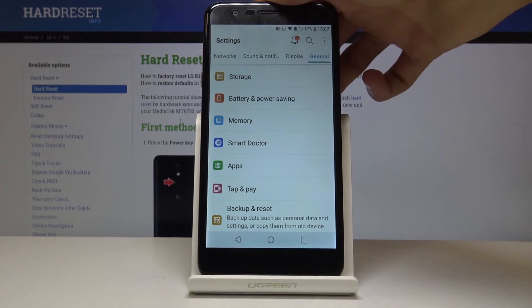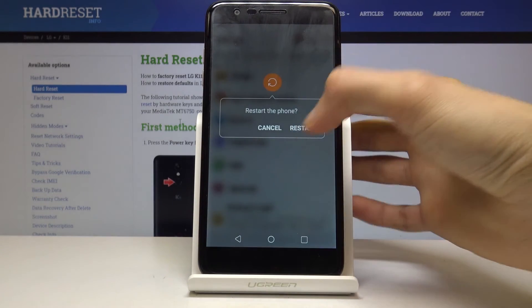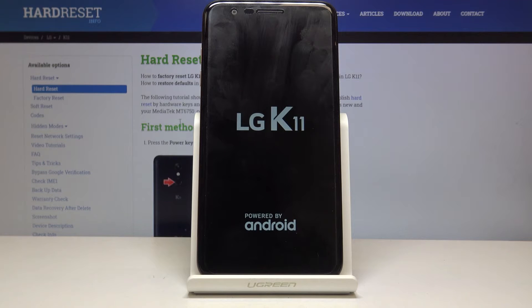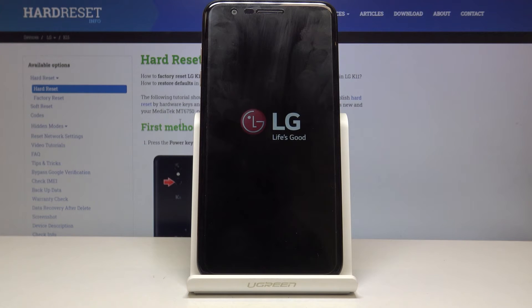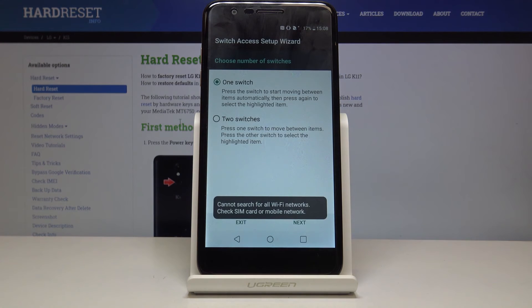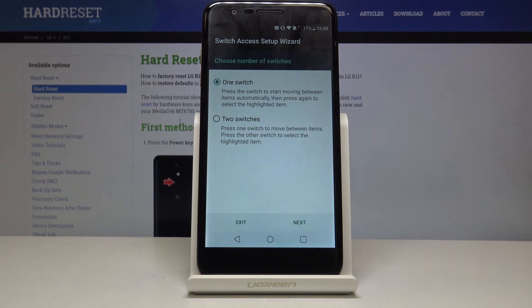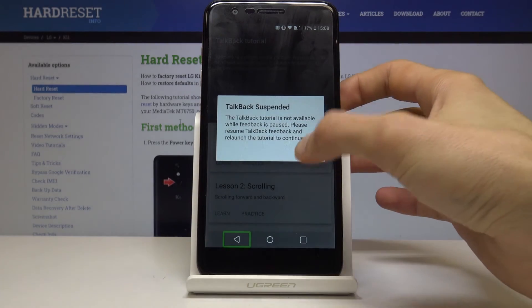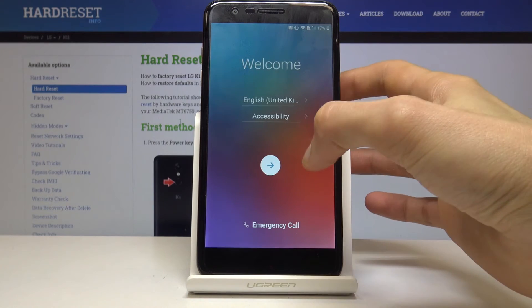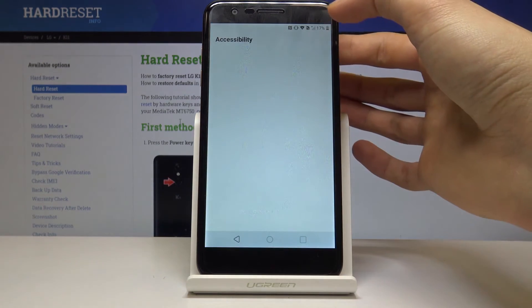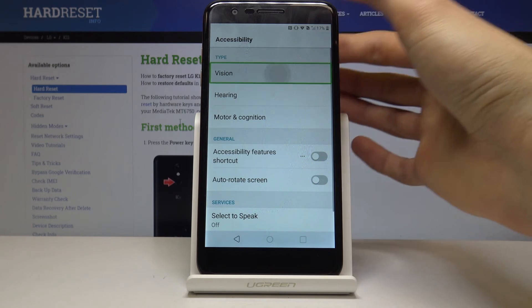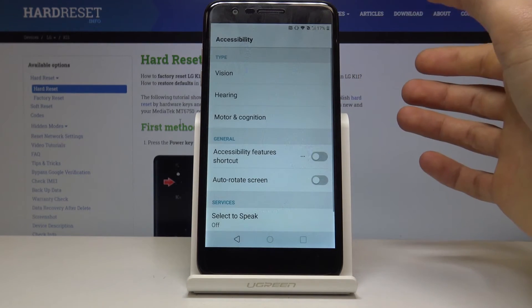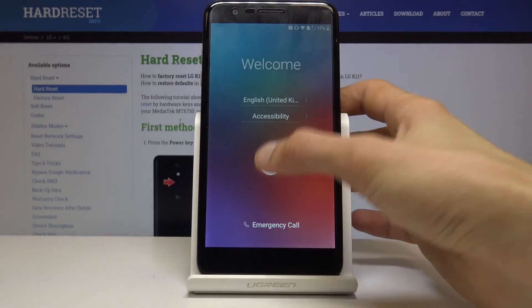And now all you need to do is hold the power key. And again select power off and restart. And wait for the device to boot back up. Now disregard the fact that the talkback is enabled. You want to go back and exit. Let's go back here and go back into the vision and disable talkback, turn off. There we go. And now let's go back and proceed with the setup.